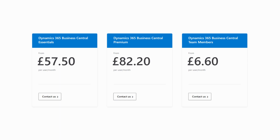That brings me on to the pricing. These figures are in GBP as of July this year. It's £57.50 for a Business Central Essentials license, going up slightly to £82.0 for Premium, and then £6.60 for a Team Member license. You can see how the Team Member license comes in a lot cheaper. For most clients, Essentials will be enough — if they're not doing Servicing and Manufacturing, they can stick with Essentials, as Premium purely adds those two modules.